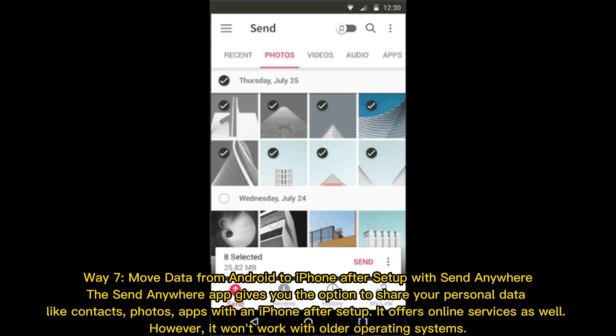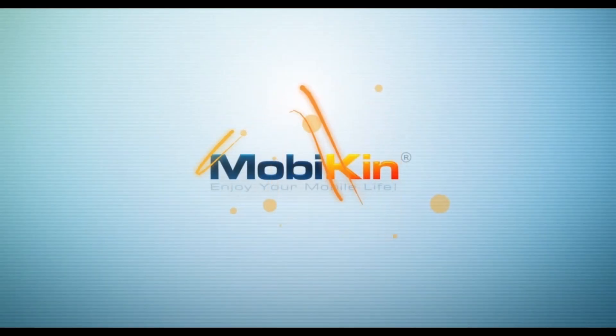Way seven: Move data from Android to iPhone after setup with Send Anywhere. The Send Anywhere app gives you the option to share personal data like contacts, photos, and apps with an iPhone after setup. It offers online services as well; however, it won't work with older operating systems.